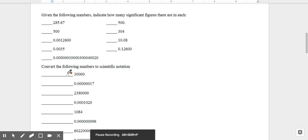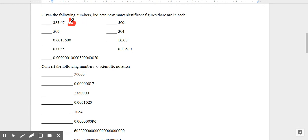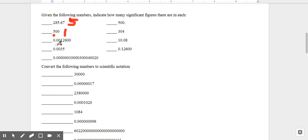Let's work through a couple of examples. Given the following numbers, indicate how many significant figures there are in each. Here we have five non-zero numbers, so there are five sig figs. For the next number, we have our first non-zero number — a five — but the two zeros after it are not significant since there's no decimal place, so this one only has one sig fig. For the next number, there is a decimal present, but the leading zero is never significant, so we go to the first non-zero number and count everything after it: 1, 2, 3, 4, 5 — that's five sig figs.